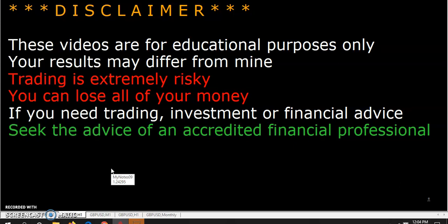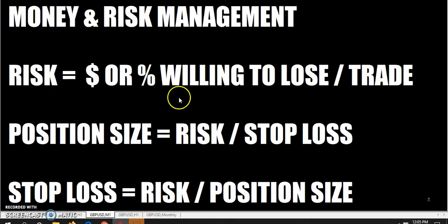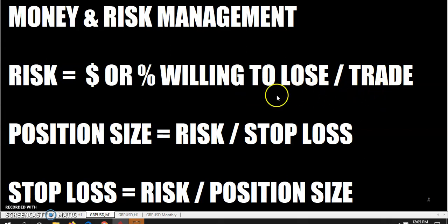Trading is extremely risky. You can lose all of your money. If you need trading investment or financial advice, seek the advice of an accredited financial professional. And remember, no matter whose indicators or system you're using, always make sure you don't lose any more on any particular trade than you're willing to lose. That's your risk management.